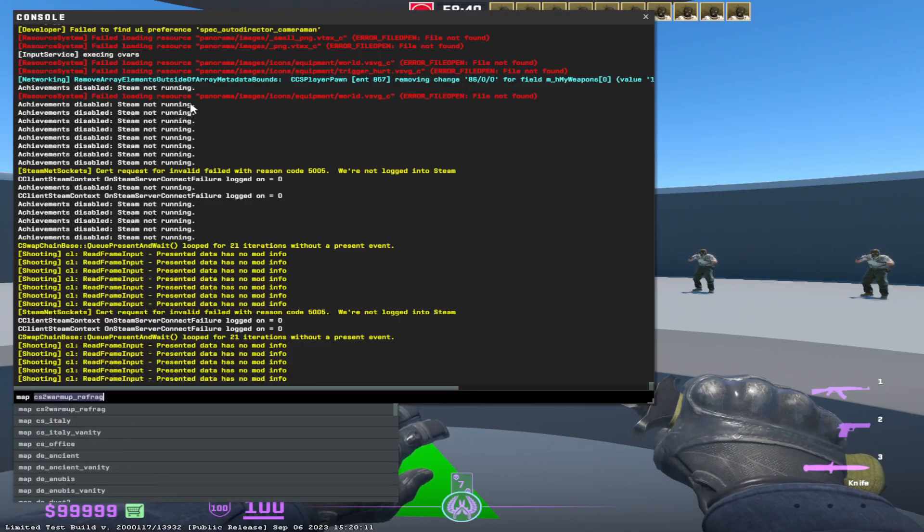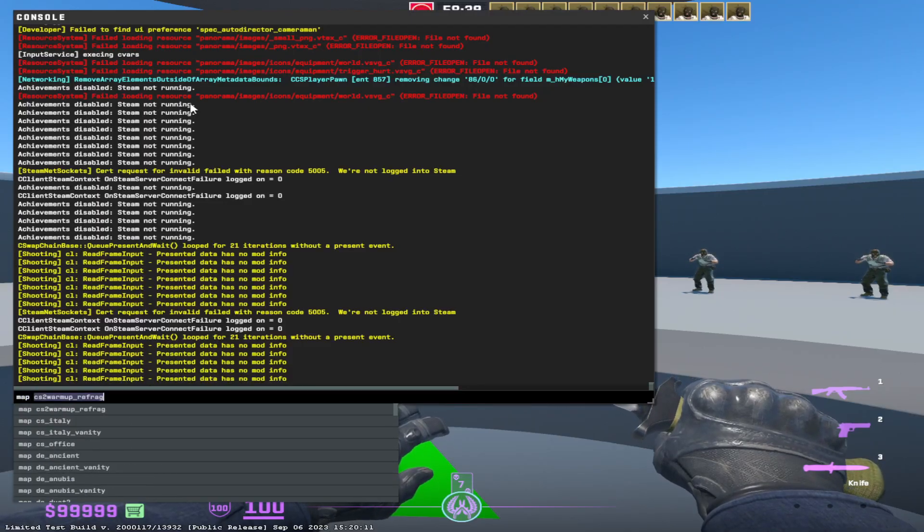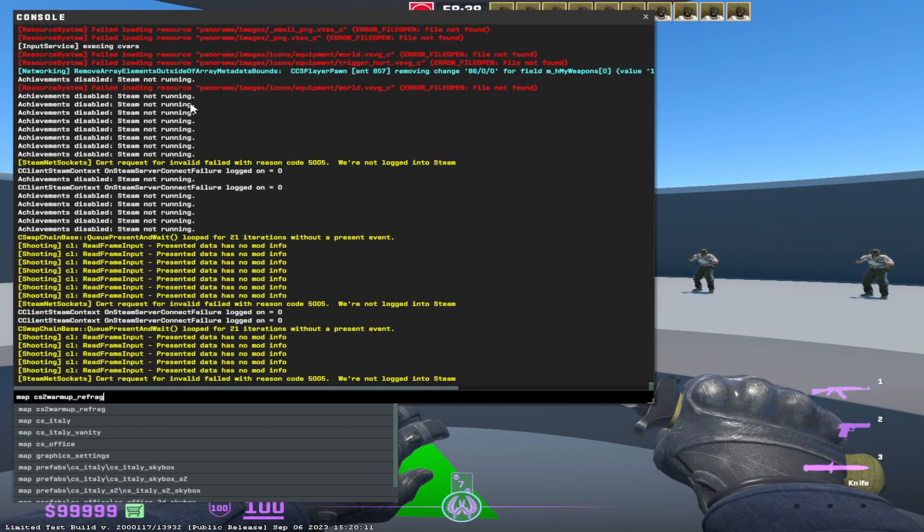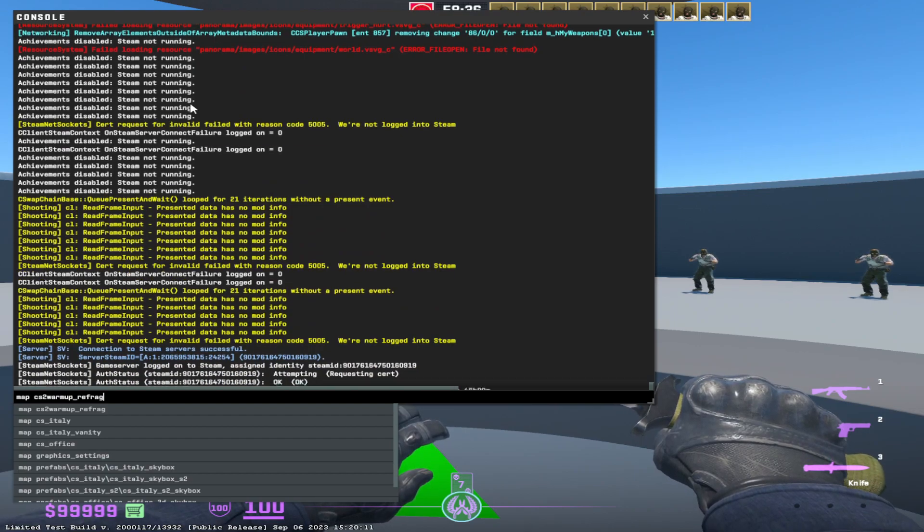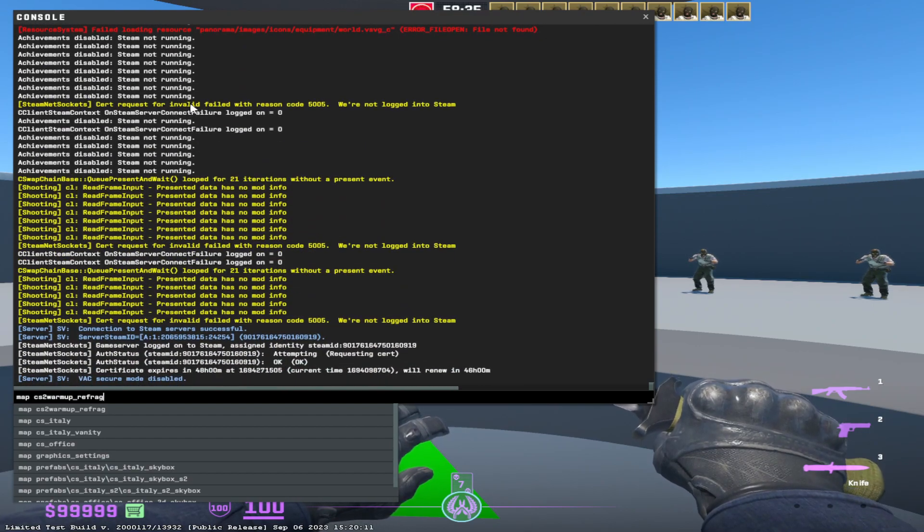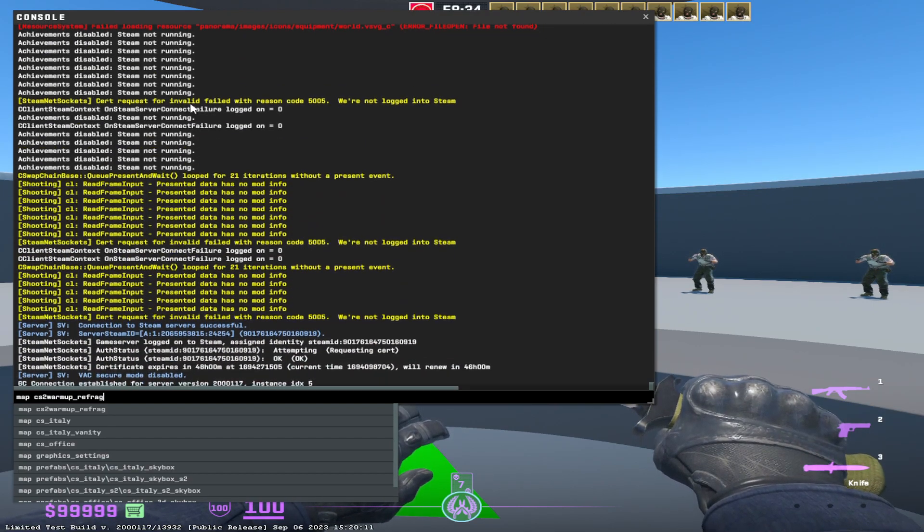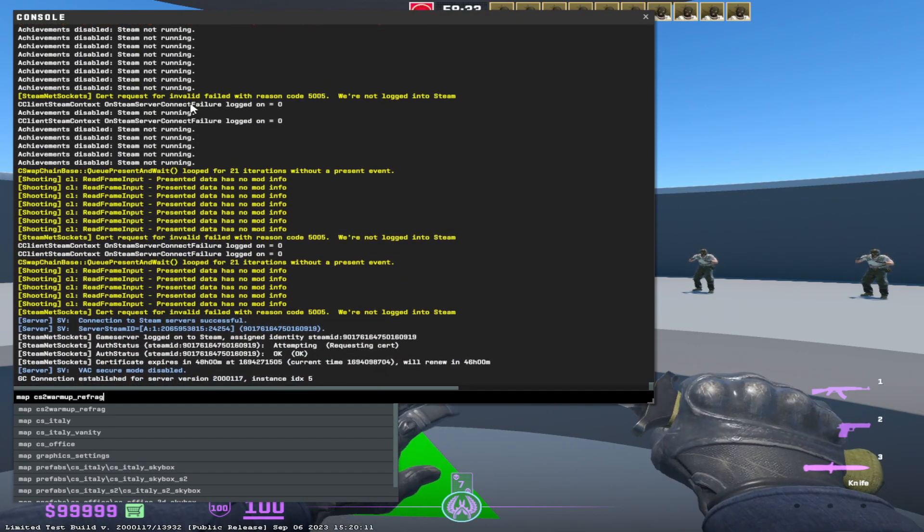Then you restart the game and you do like I did in the beginning. You type map space CS2 warmup underscore refrag. So I hope this will help you. I hope you liked the video. Thank you for watching and good luck.